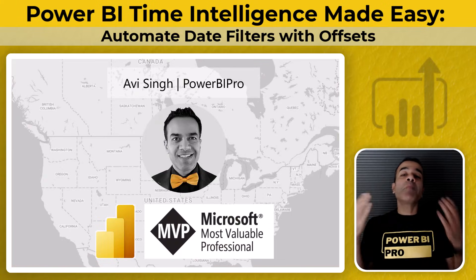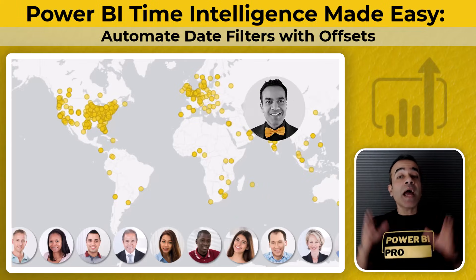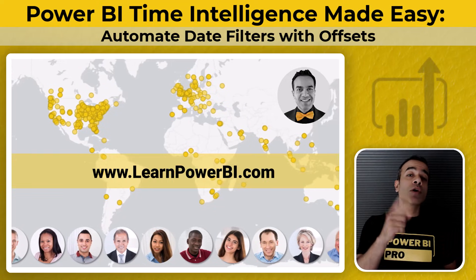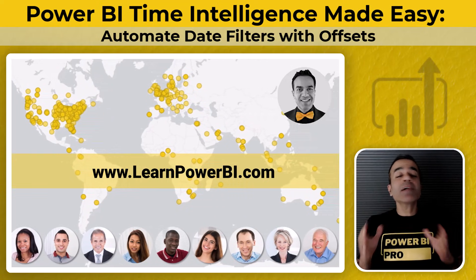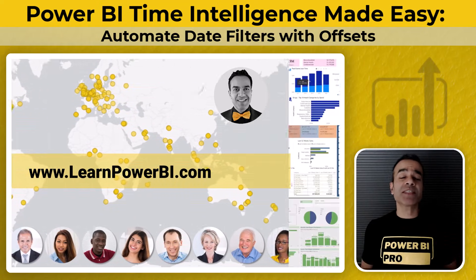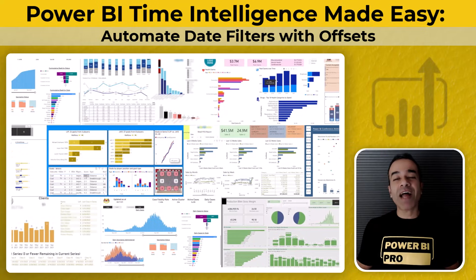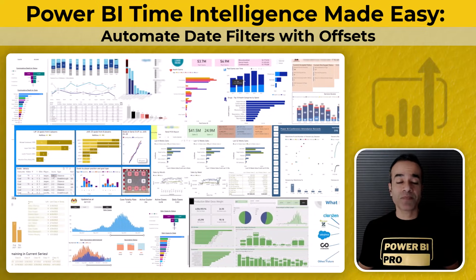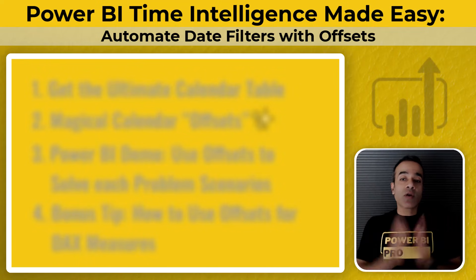I'm Avi Singh, a Power BI Microsoft MVP, and through my online program on LearnPowerBI.com, I have helped thousands of business users master Power BI and build beautiful reports. So here's what we're going to cover.